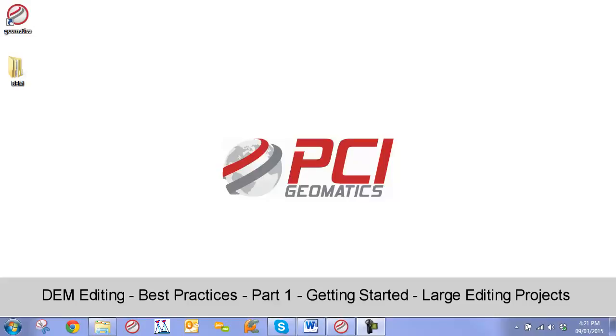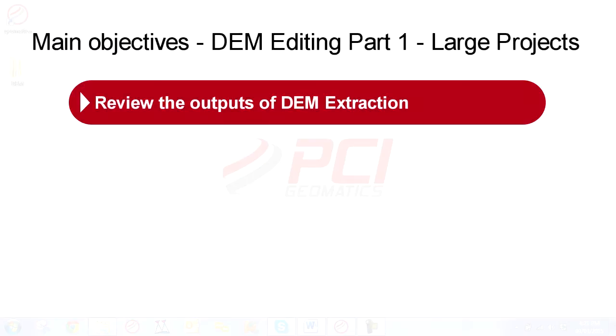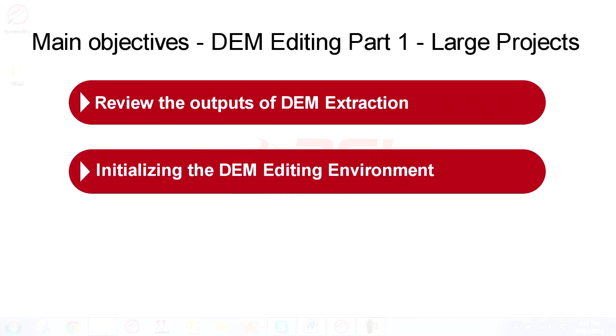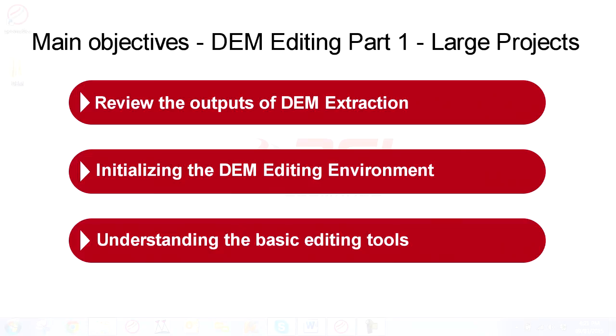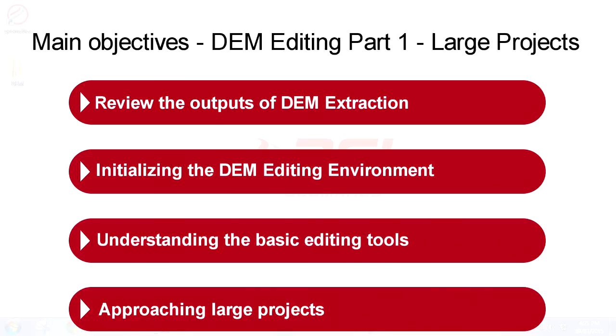Our main objectives in this video include reviewing the output from PCI's DEM extraction process, initializing our DEM editing environment and loading our data, understanding the basic tools, and learning how to approach a large DEM editing project.